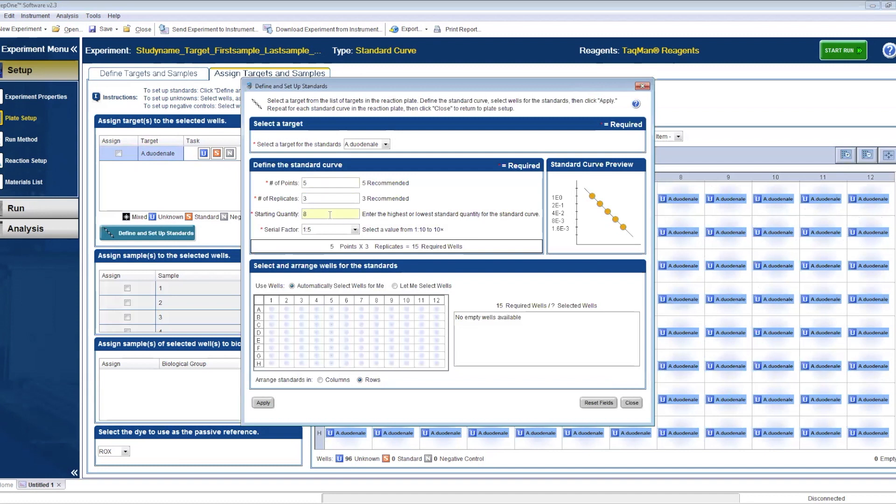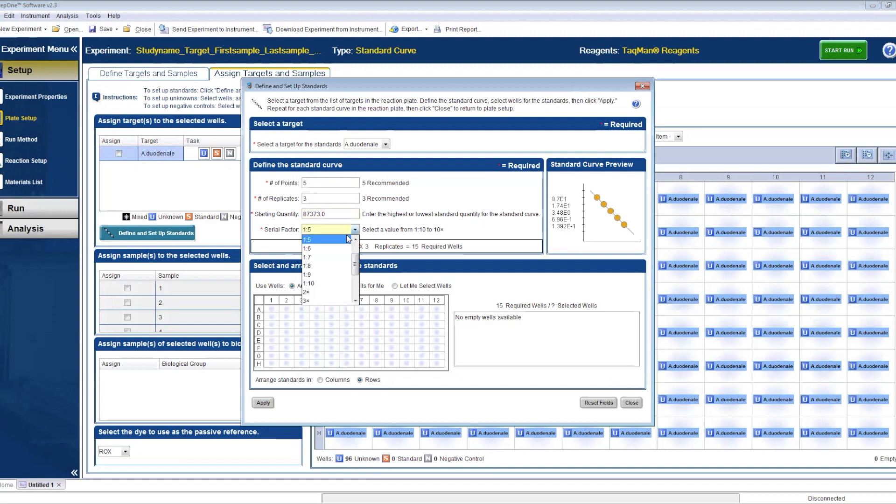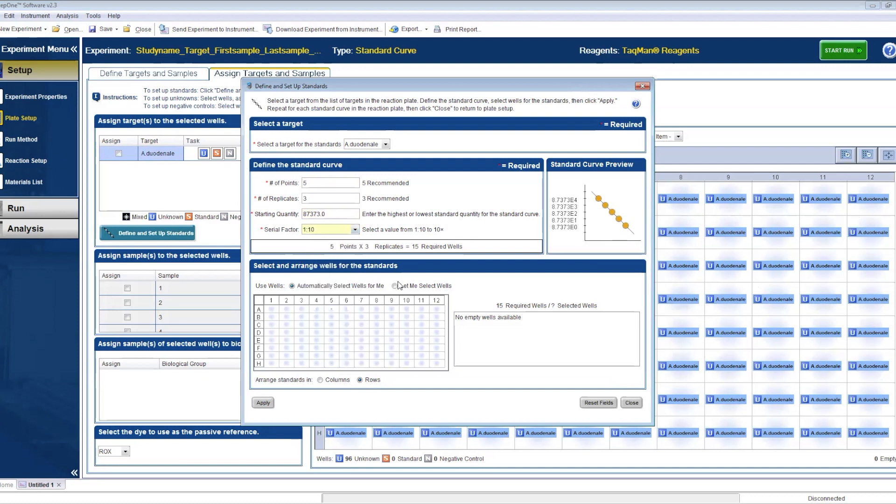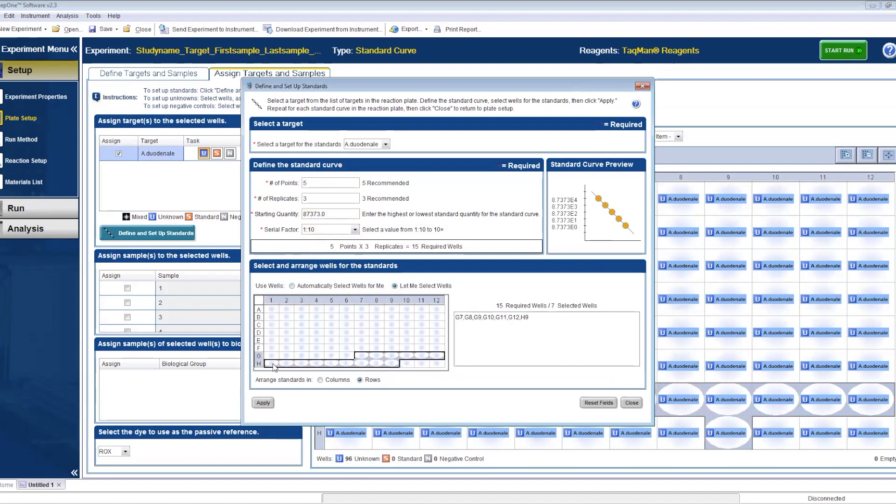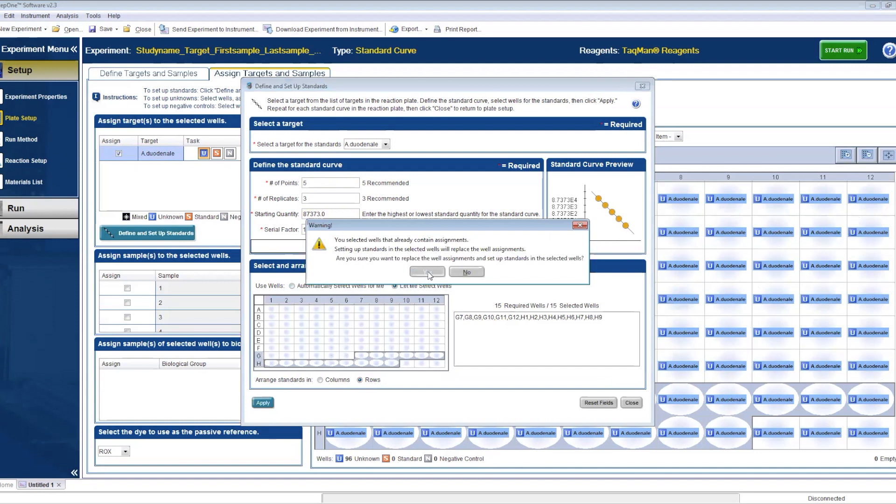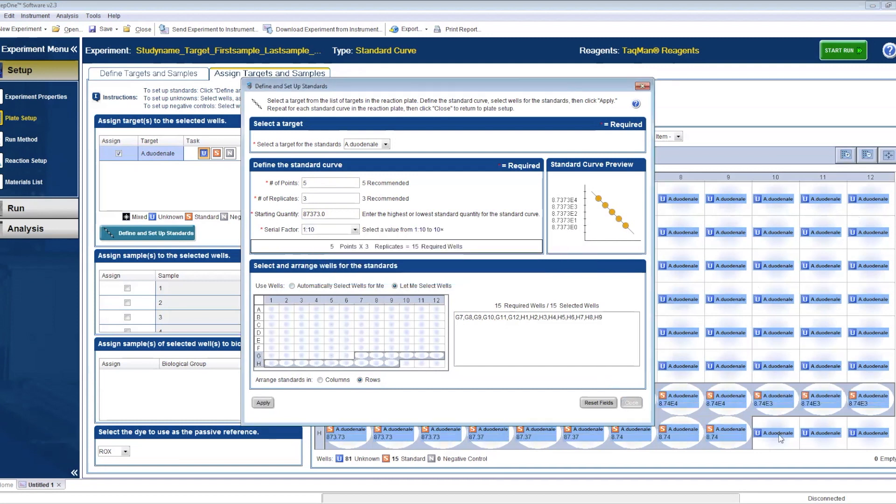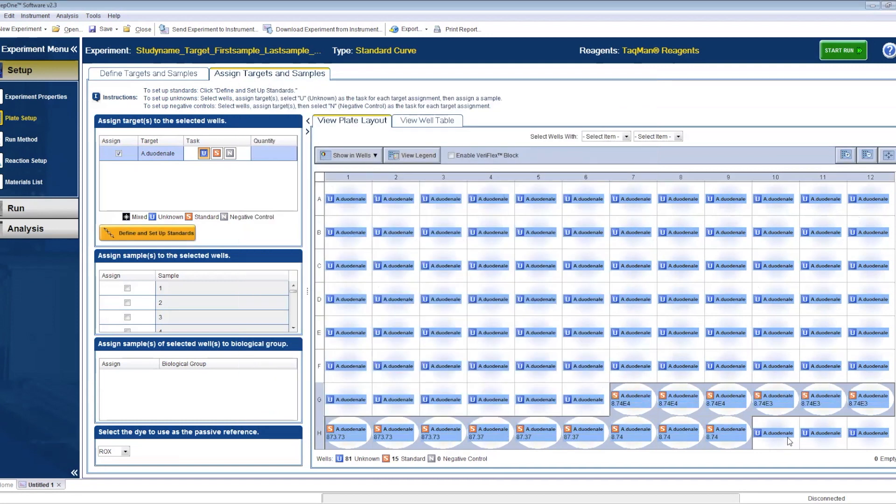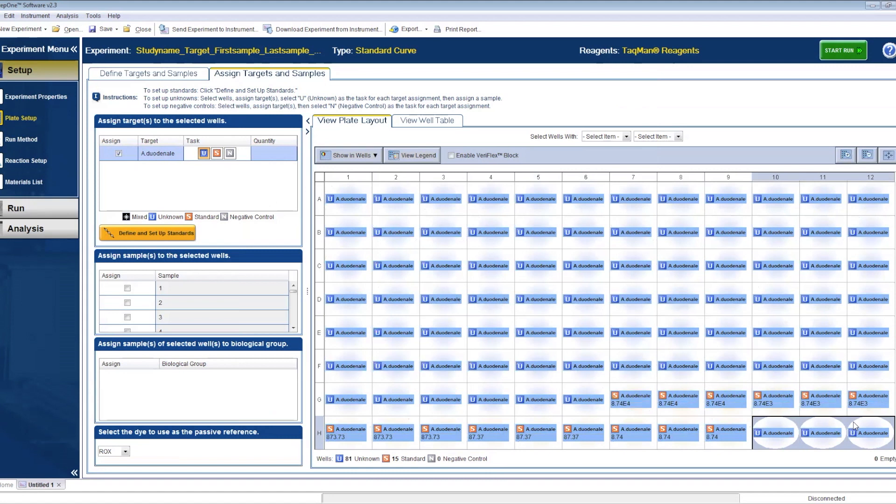Click on the button saying define your standards, leave the number of points as 5, the number of replicates as 3, add the right starting quantity based on STH specific amplification calculations from the SOP and change the serial factor to 1 to 10. Then click on let me select wells and highlight the wells G7 to H9 and click apply. Click yes and then close. The software will automatically select the standards and adjust the quantity for you.